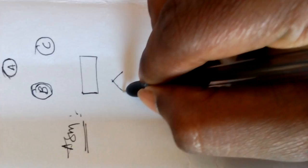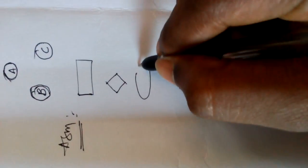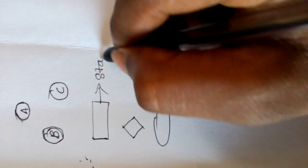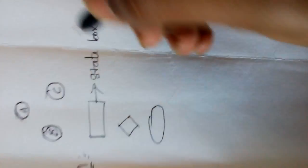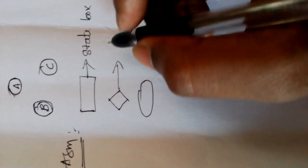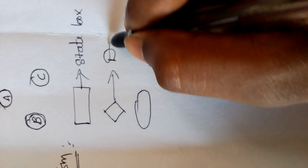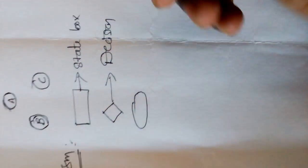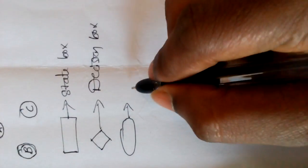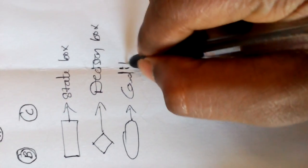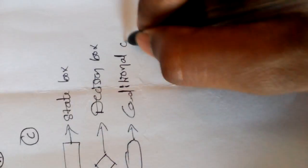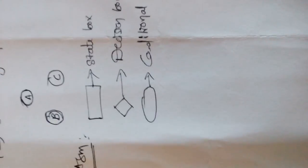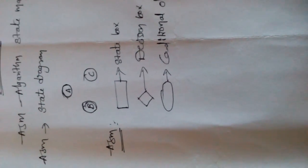Here rectangular represents state. State box looks like flowchart, right friends? Now diamond represents decision box. Oval represents conditional output box. So these are the boxes used in ASM chart.